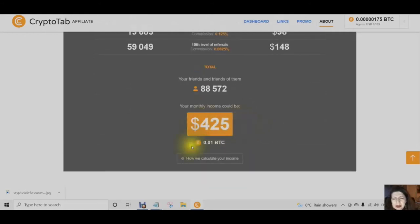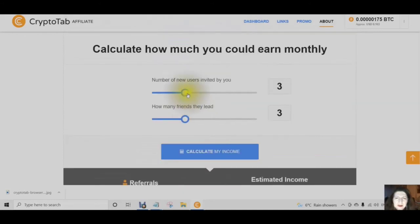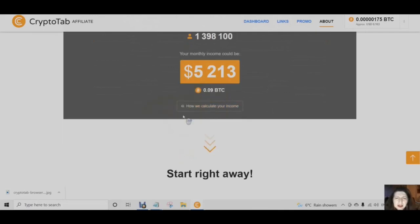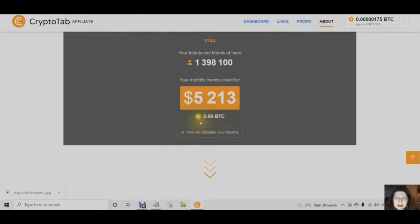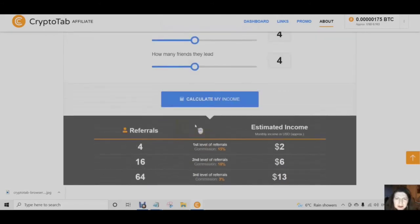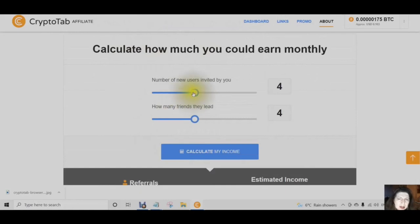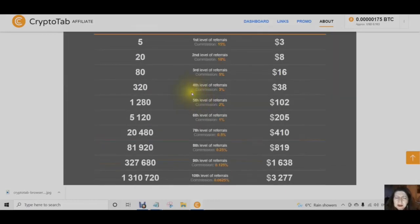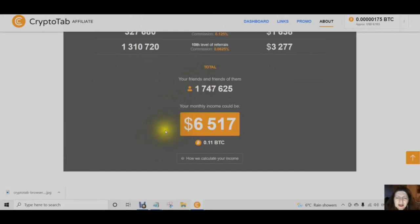$425, and it shows you it's worth 0.01 BTC. Four people inviting four people — calculate your income — and this gets more exciting: $5,213 and 0.09 BTC. You can see that it goes down to the tenth level. Let's do five people. Calculate how much you could earn monthly for five people — you know five people, they know five people, they know five people: $6,517.